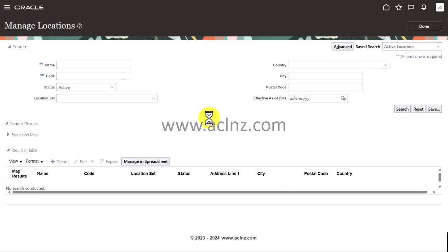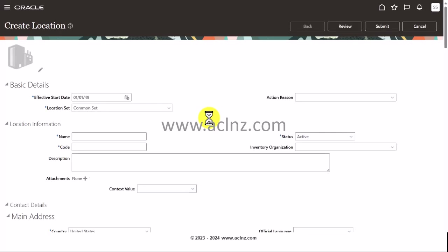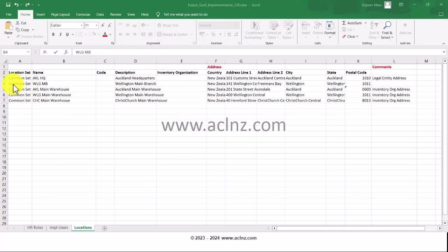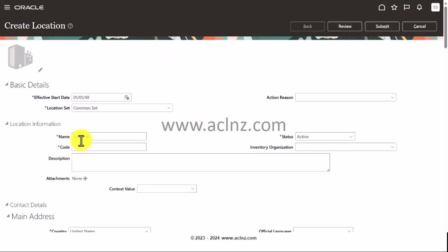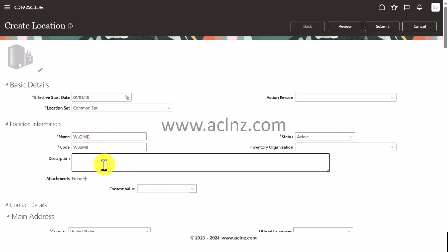On the same lines, I'm going to create the remaining locations. I'm going to go back and refer to the Excel file. It is Wellington main branch. I'm going to go back to Fusion and give the same name, Wellington Main Branch, code as same but I will remove the space in between, and write the description.